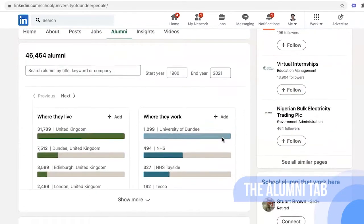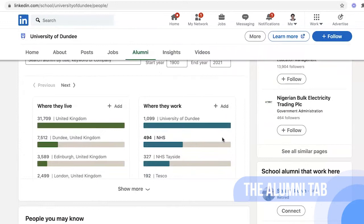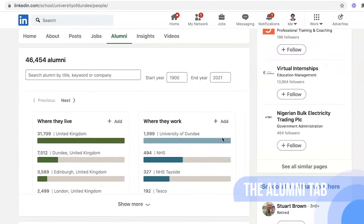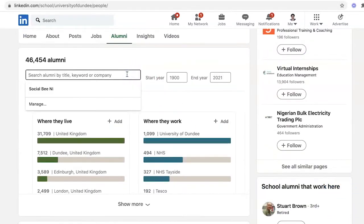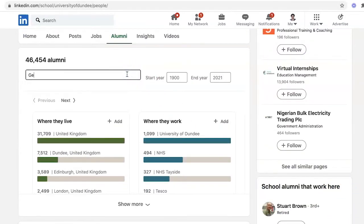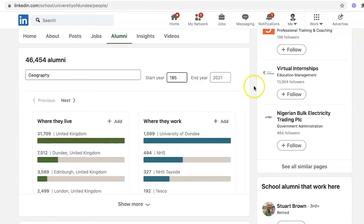On that page is the alumni page. If we scroll down, you'll see there are 46,000 alumni. What about filtering by other people? We did geography — let's say starting in 1985 onwards.